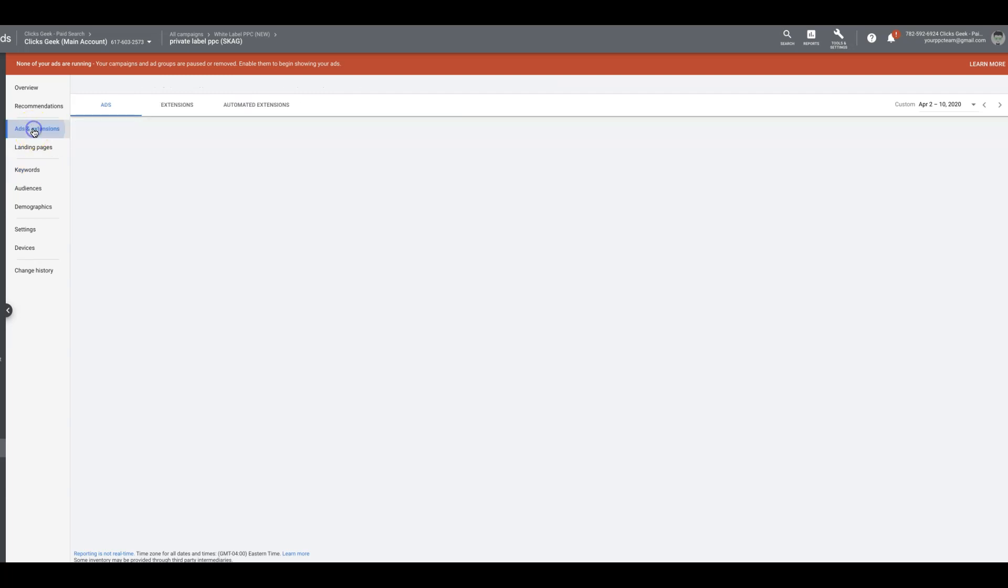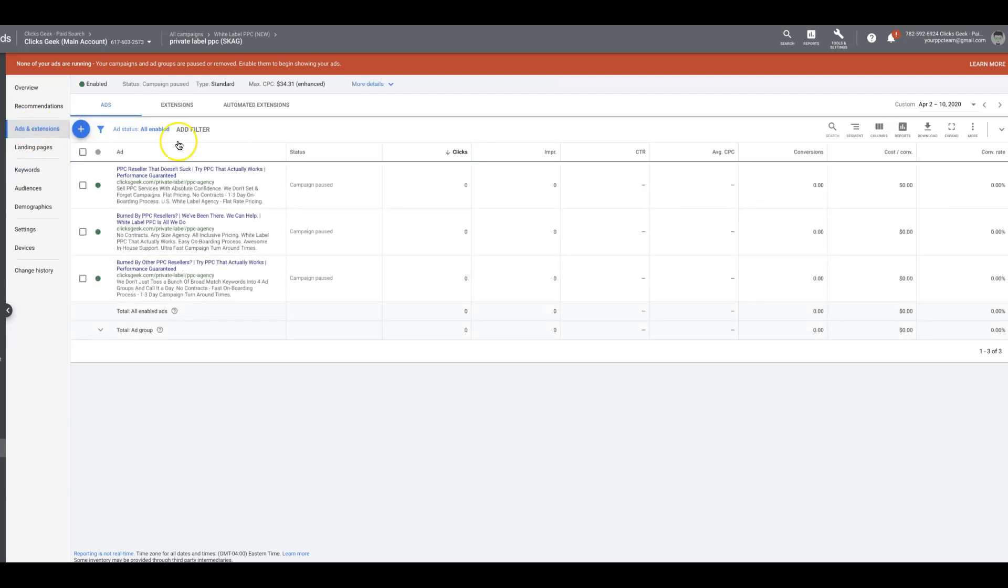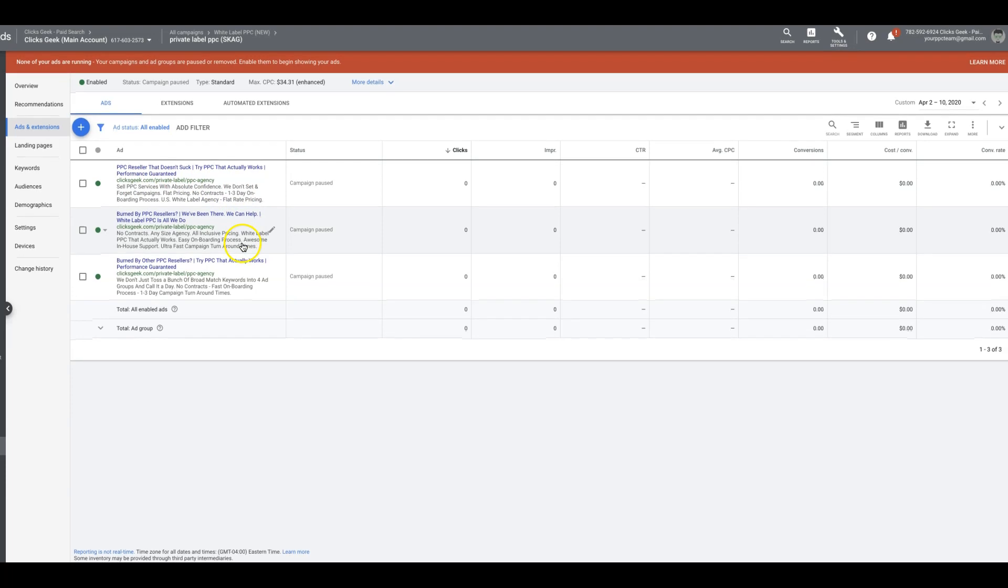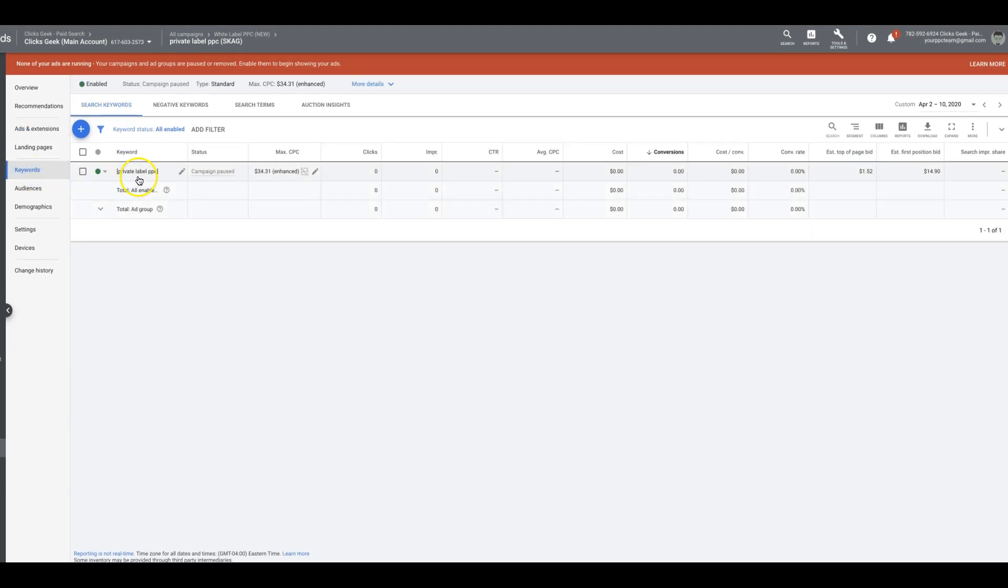If you go to our ads, you'll see here private label PPC. It's all we talk about. And that's really it. That's all it comes down to is making that ad group solely focused on this one keyword.